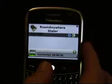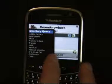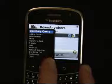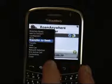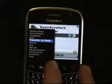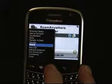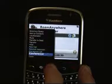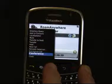From the context menu when I'm in a call, I can access my enterprise PBX features — for example, transfer or transfer to desk. I can put a call on hold and resume it, or I can actually initiate a conference.